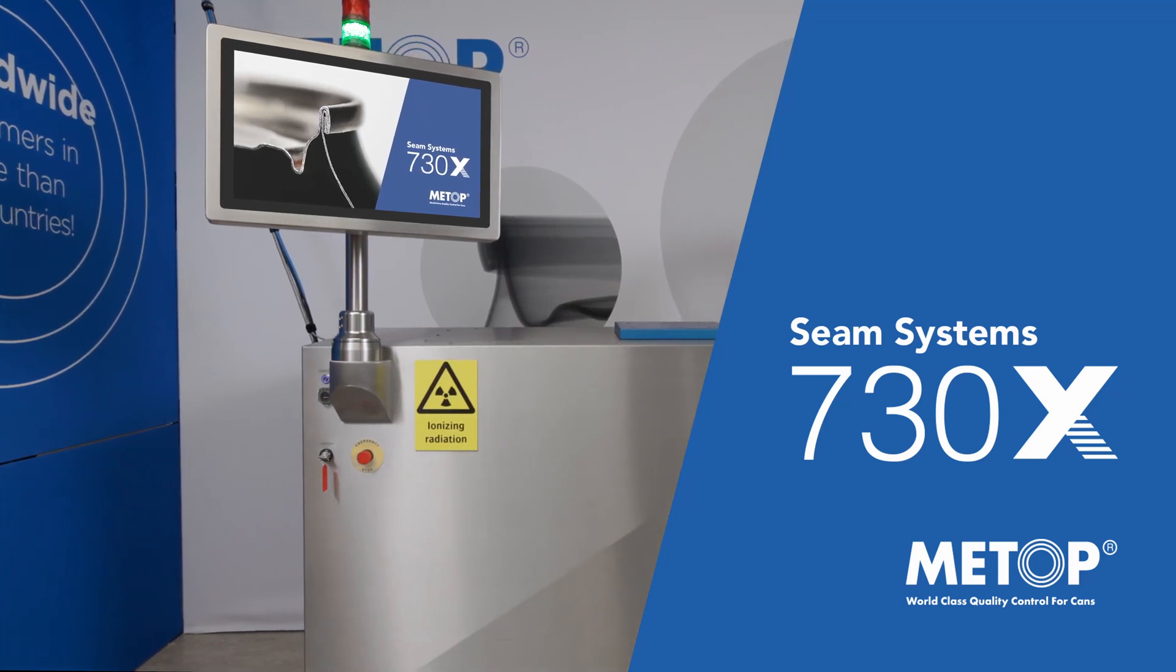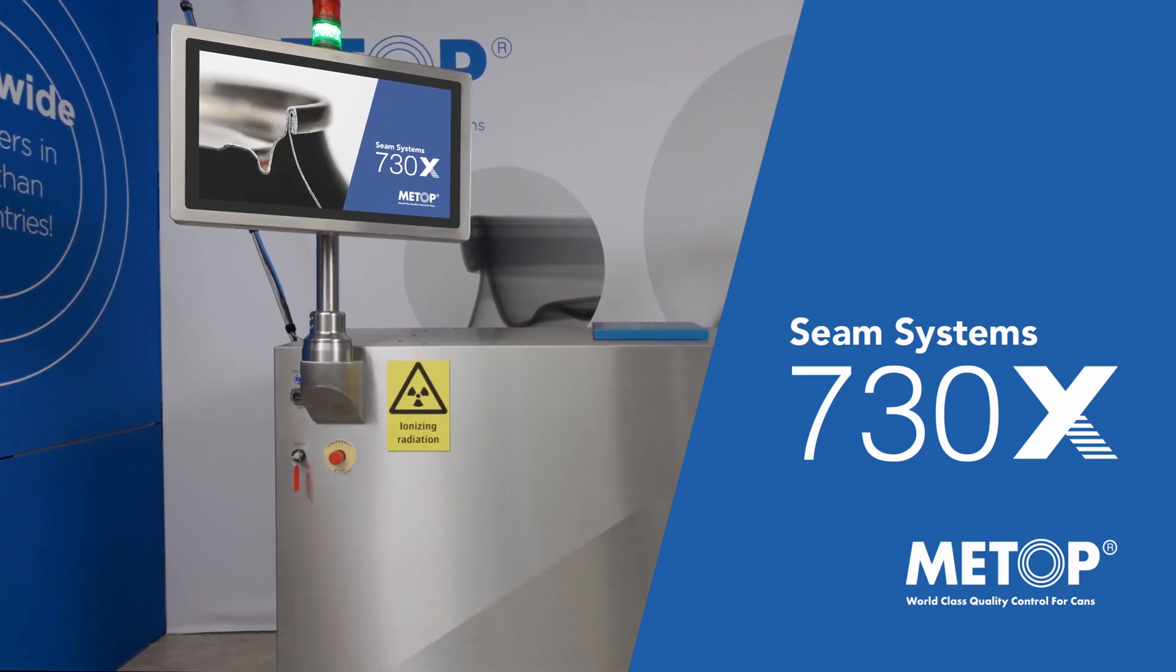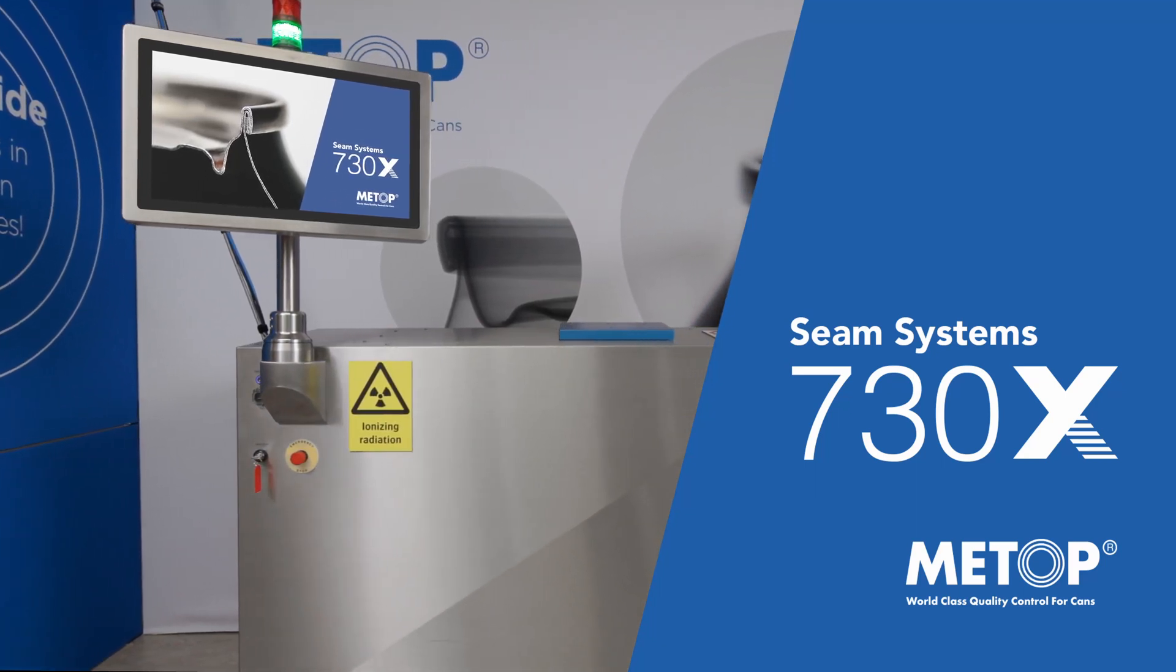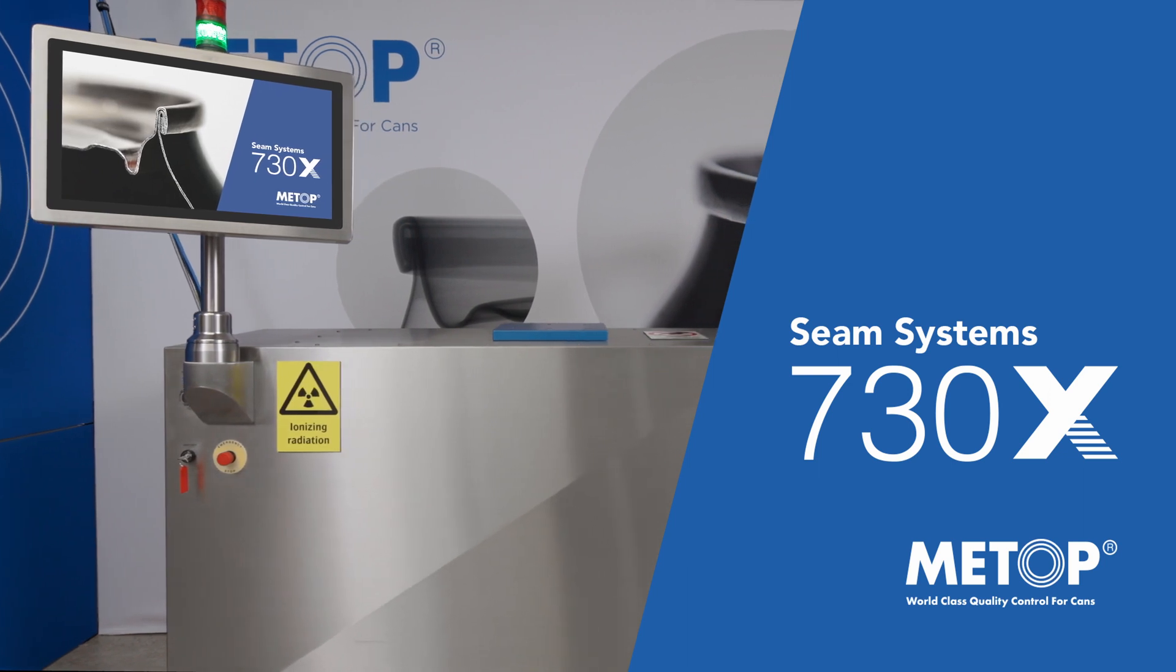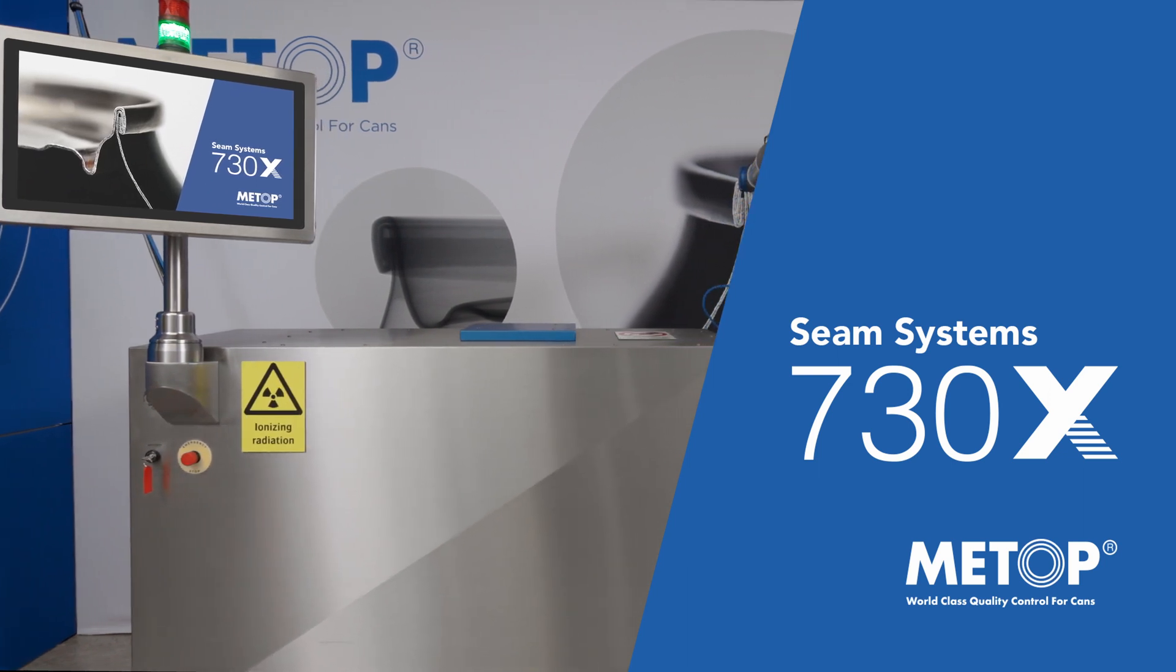Meet METOP 730X, the world's fastest and most advanced X-ray system for seam analysis.